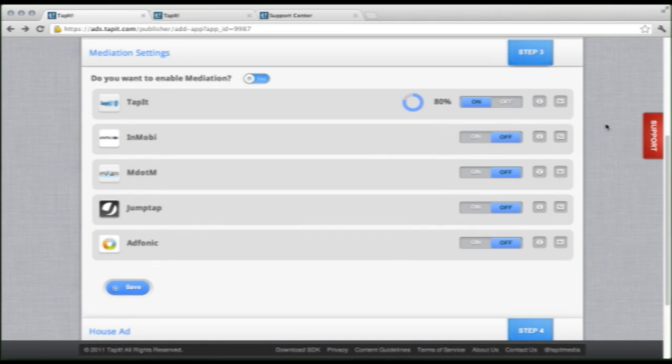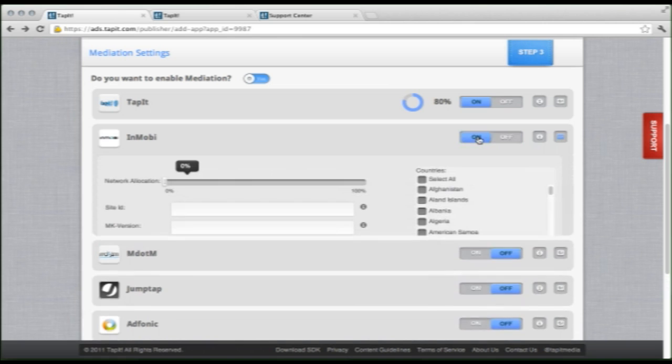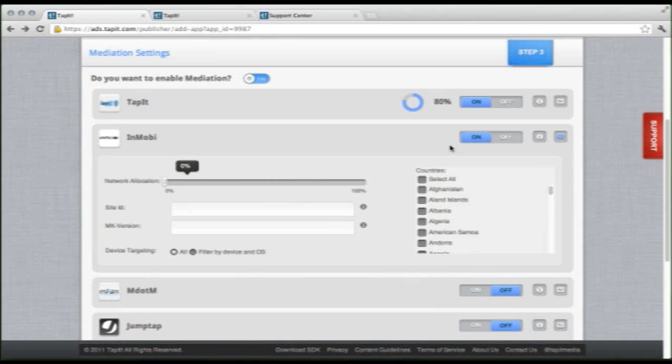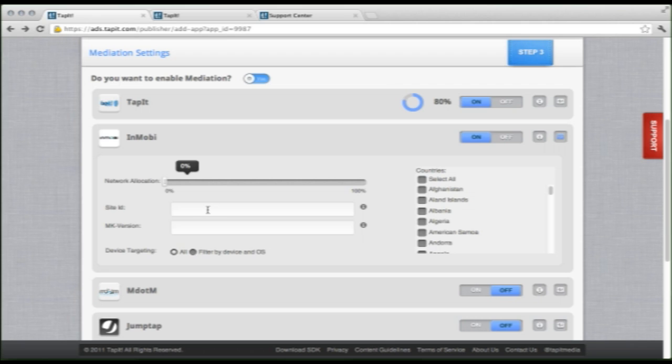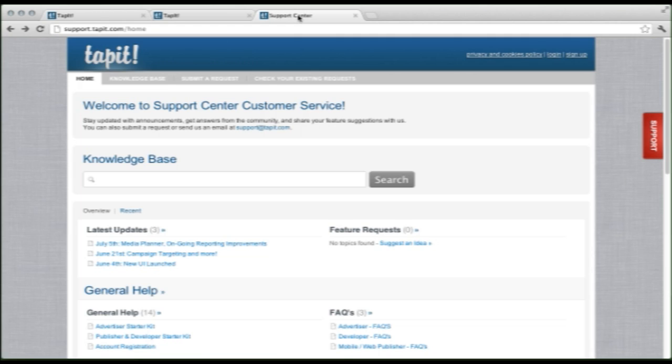Well, now that we have Tapit set up, let's take a look at the other ad networks, InMobi. So we see we have the exact same network allocation, the same country selector, and the same device targeting. The difference is here we have two fields. These fields require information from your InMobi dashboard, so you'll have to sign into InMobi and collect your site ID and MK version. If you're not sure how to do that from your selected ad network, simply go to support.tapit.com.